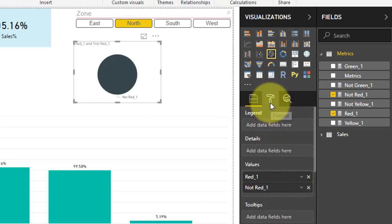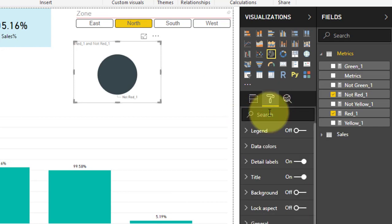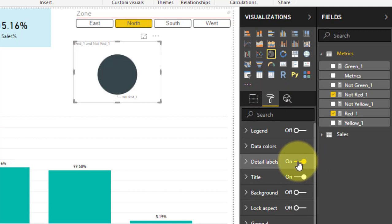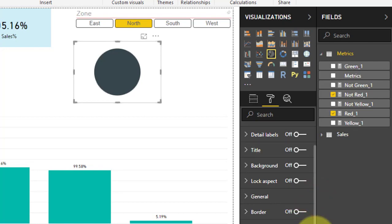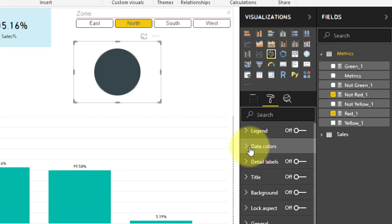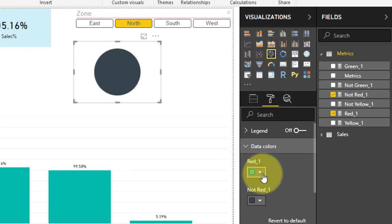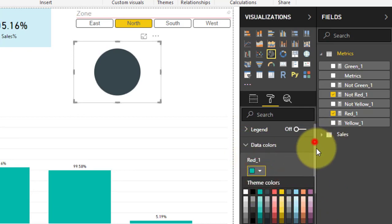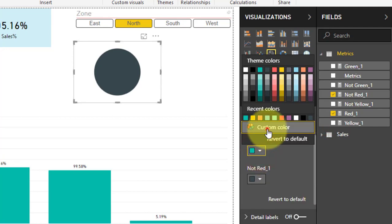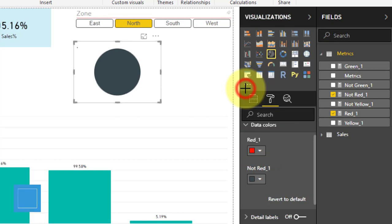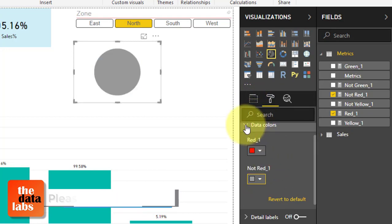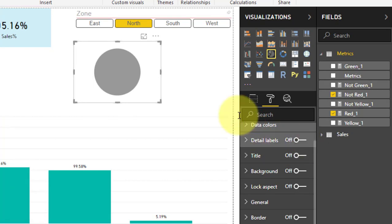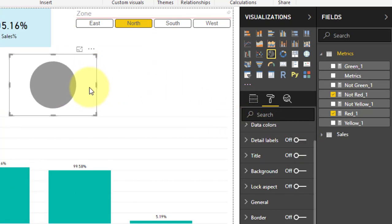Go to the format section, format pane, and detail labels — turn off all the options like tooltip, visuals, headers, and everything. Then expand the data color: red should be a custom color — select custom and select the red color. And not red should be gray-black 60% lighter. Close this and make a duplicate of this pie chart. But before making a duplicate copy, just resize this pie chart — go to the general section and enter the size: width should be 81 and height should be 70.